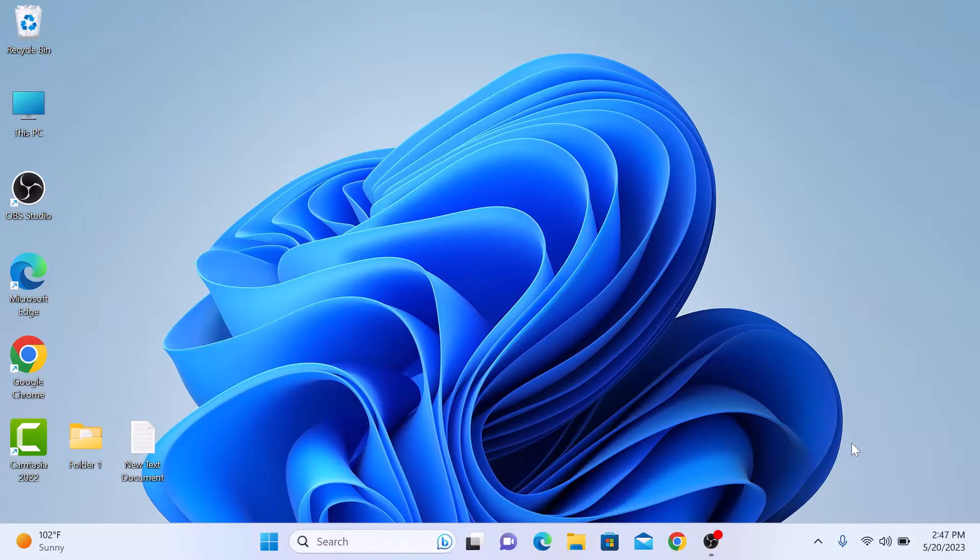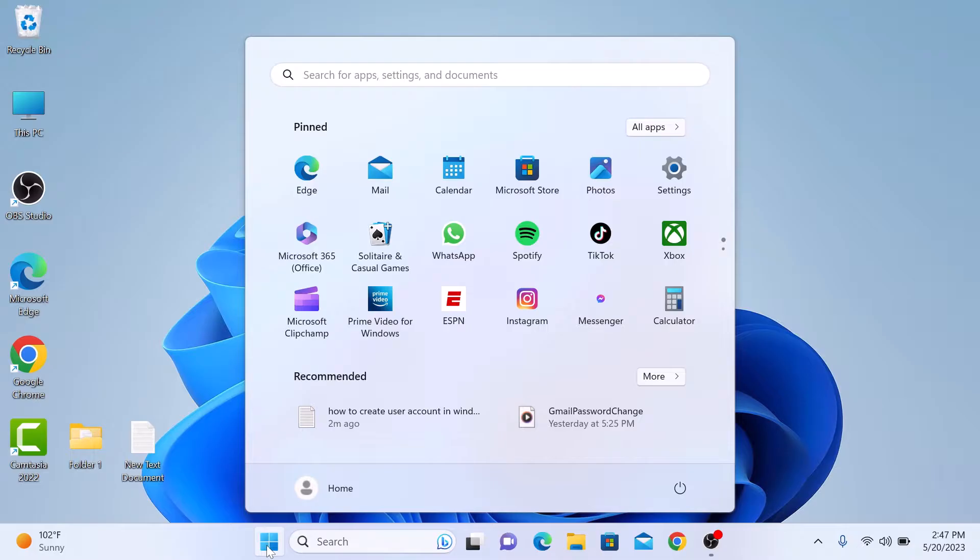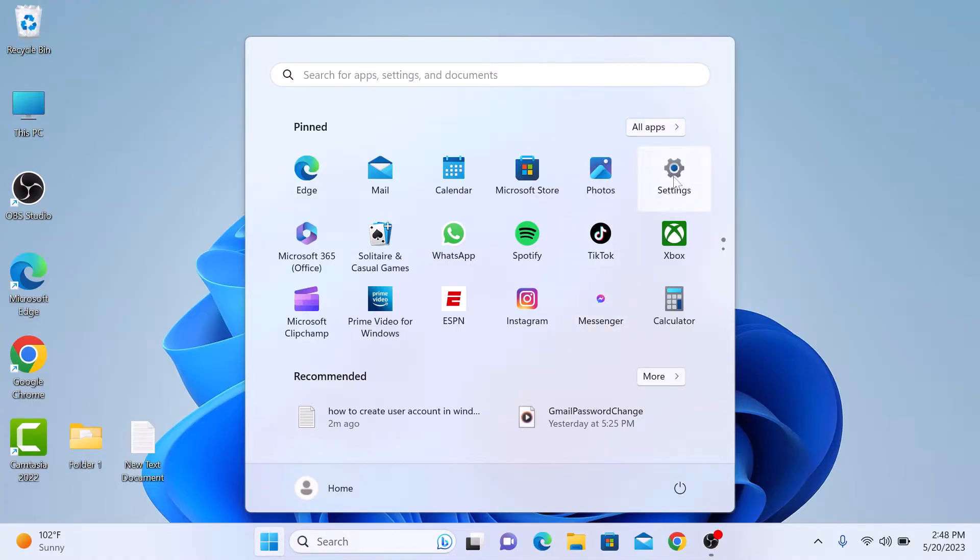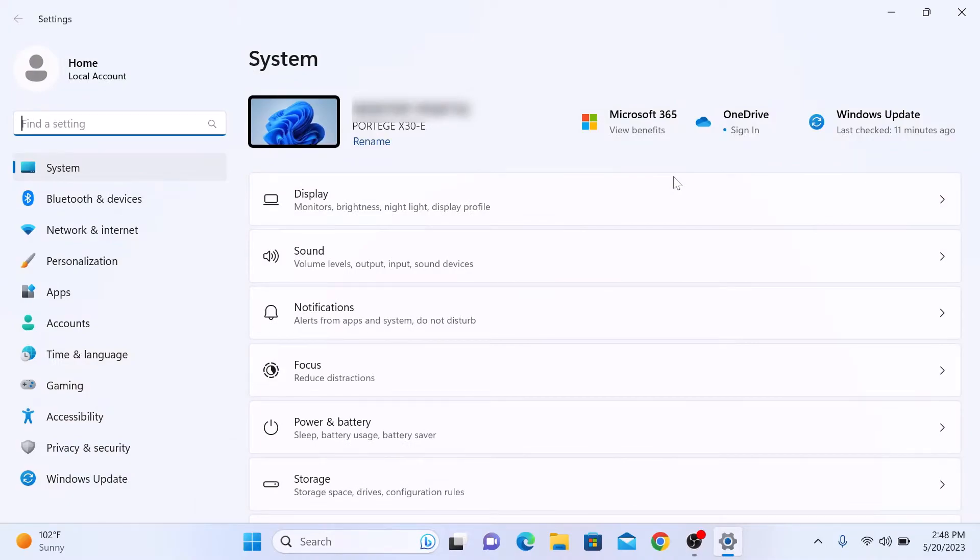To add a user account in Windows 11, click on the start menu icon and then click on settings. In the settings app, select the accounts tab in the left sidebar.